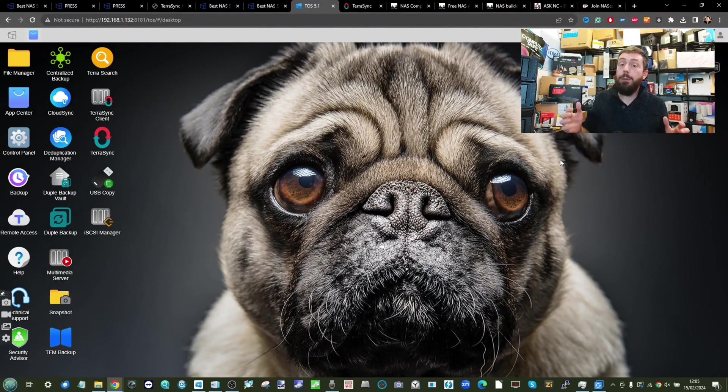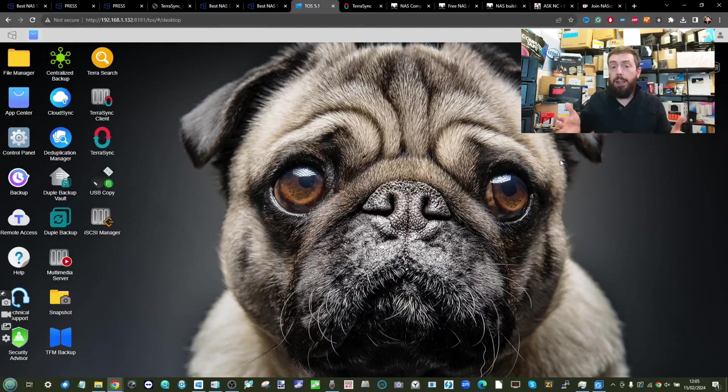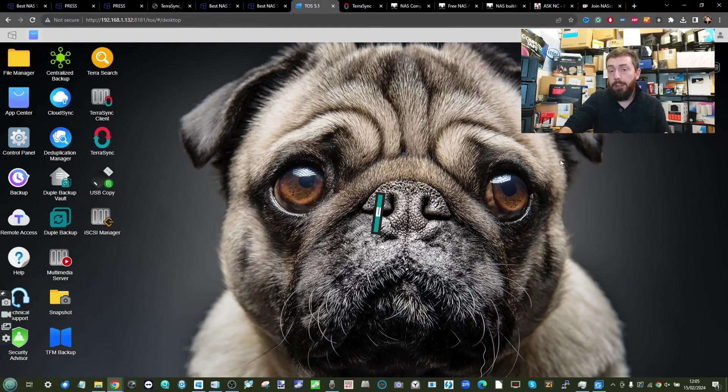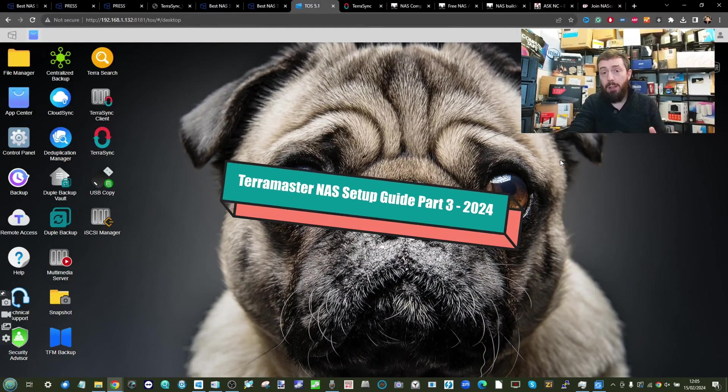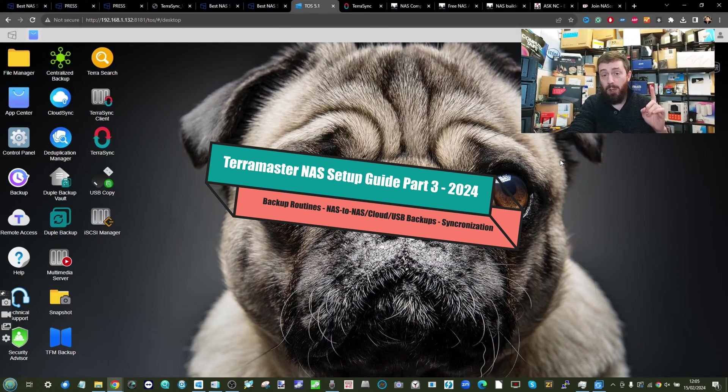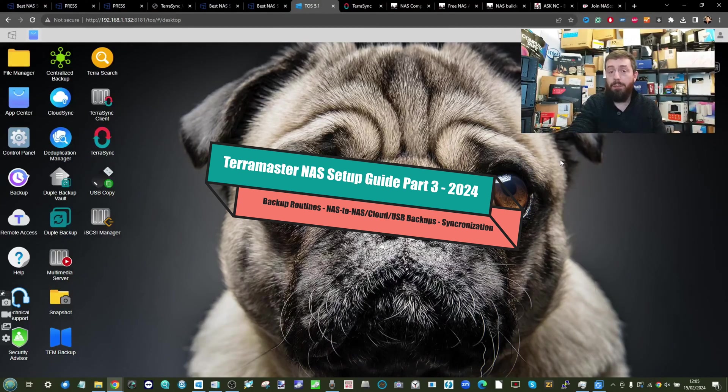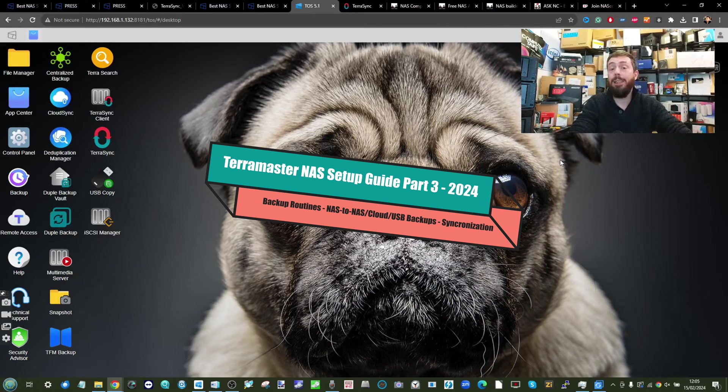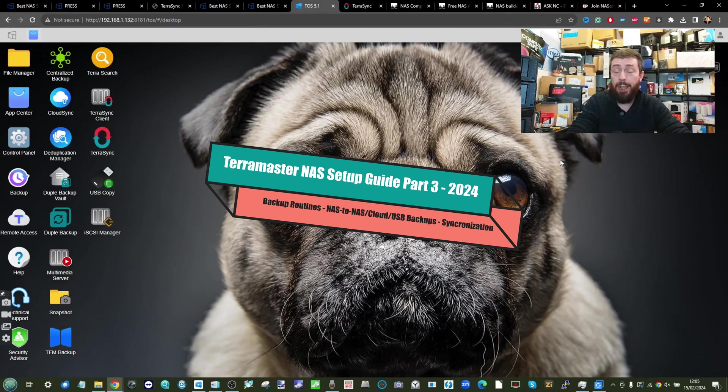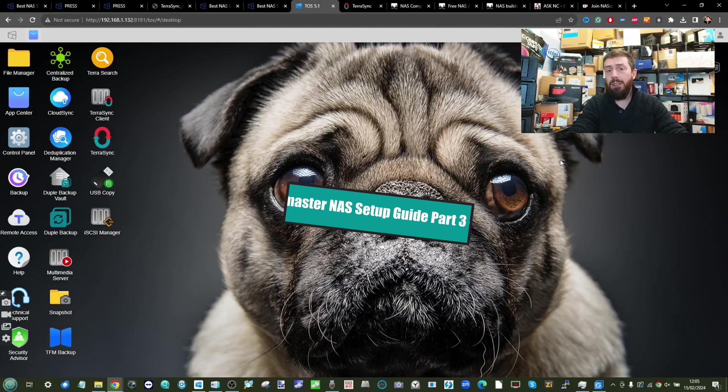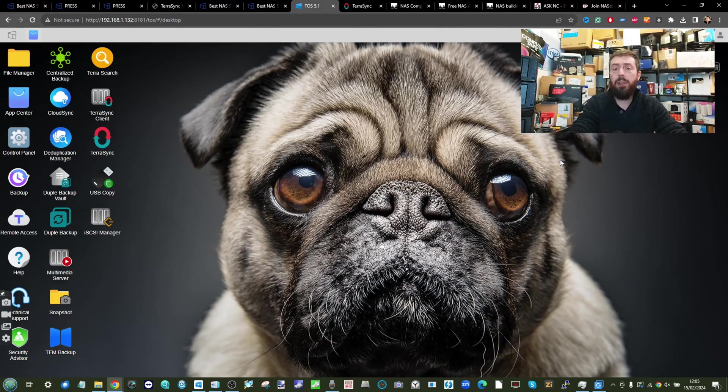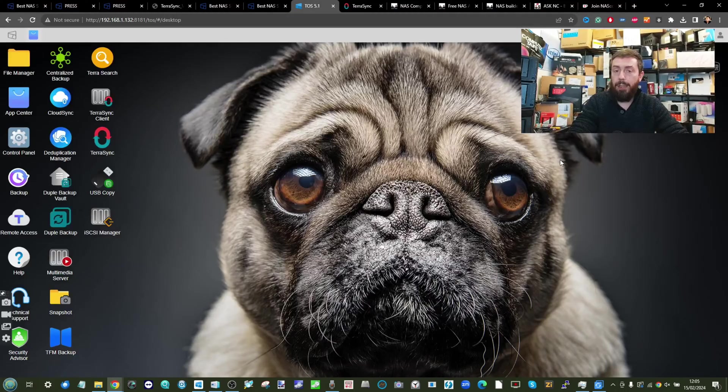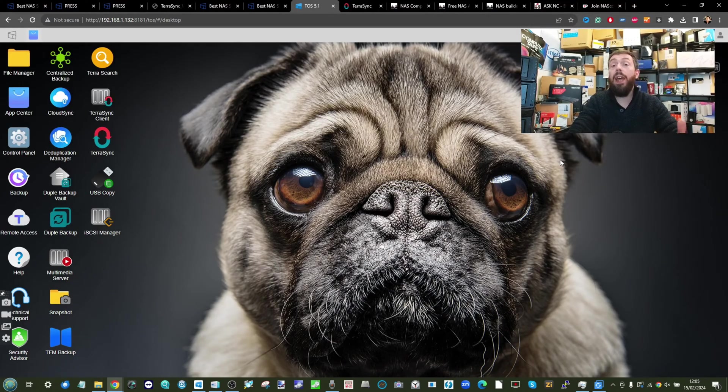Hello and welcome back to part three in this series of videos on setting up your Terramaster NAS for the very first time. In this video we're going to be talking about backup and synchronization, as in the last year and a half to two years Terramaster have been rolling out some pretty impressive tools for their arguably more value NAS platform.